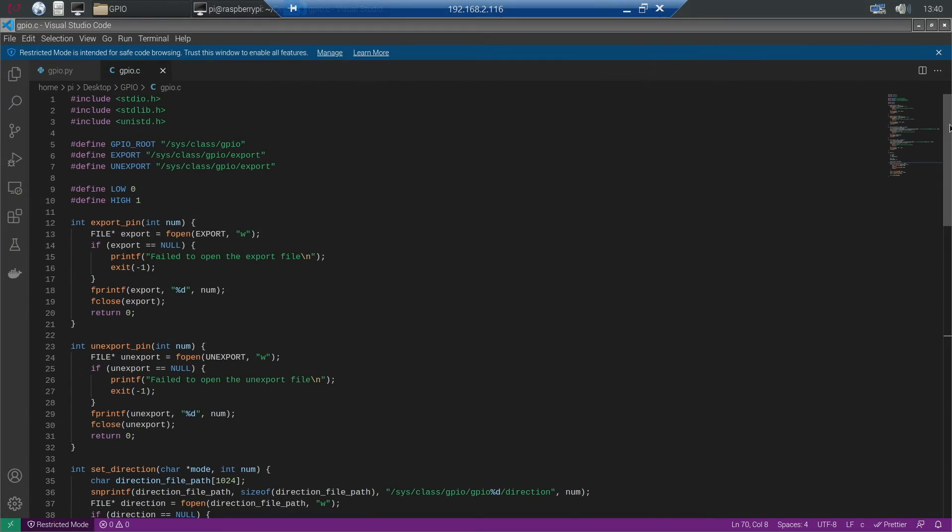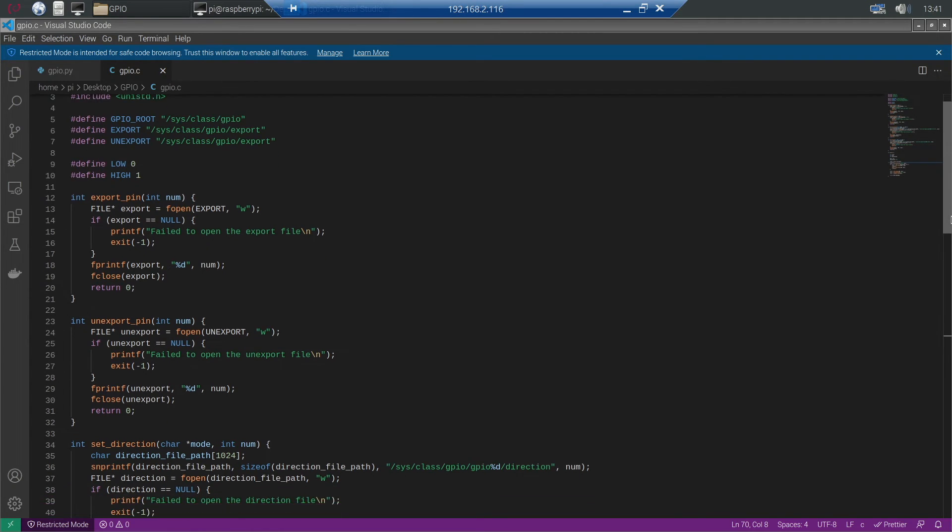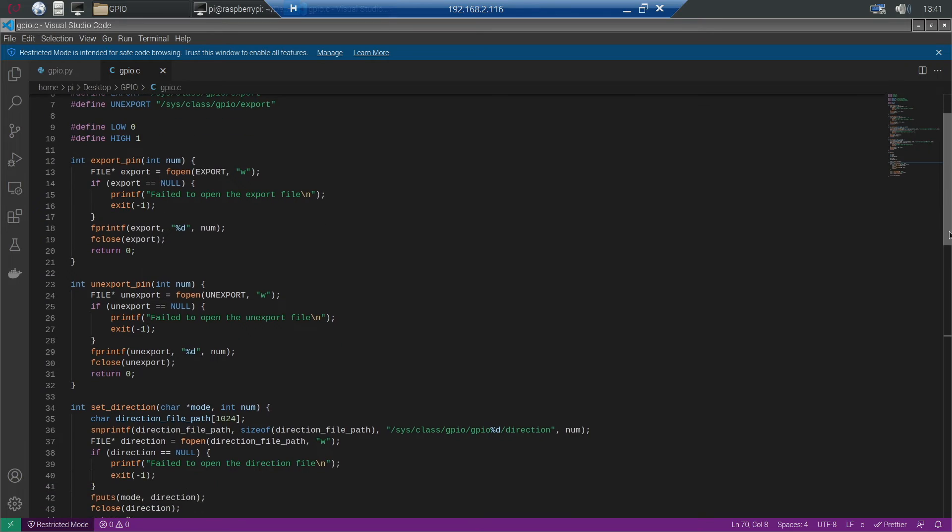In C it's a little bit more complicated. Let's have a look at the C program. First we include the standard IO, standard lib and unistd libraries. We define some paths and we define the low and high values.